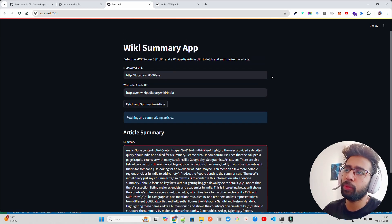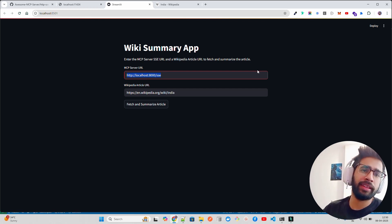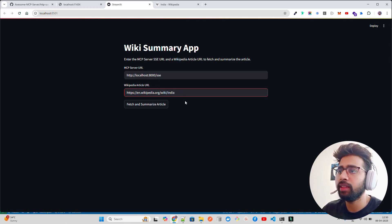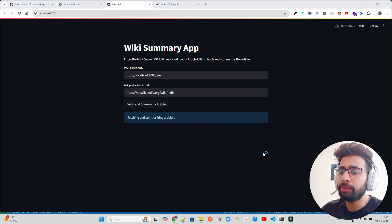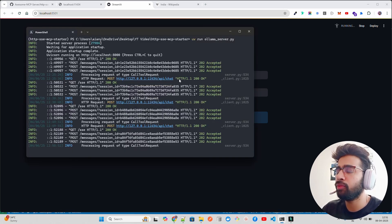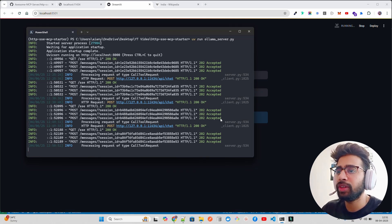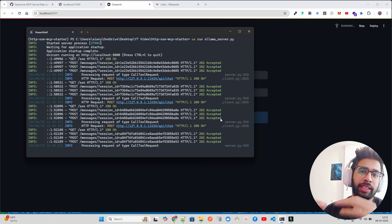I have a very low max token setting — only around 100-150 — so the output is short, but you can increase it for a longer summary. If you look at the Streamlit app, we're passing the MCP server URL and the Wikipedia article URL. You can see both fields filled in. You can also use st.session_state to manage sessions better. On the server side, all logs are visible — you can see it makes a POST request, creates an ID, and processes the request concurrently.